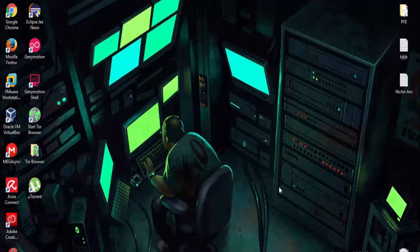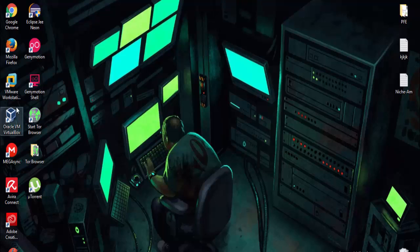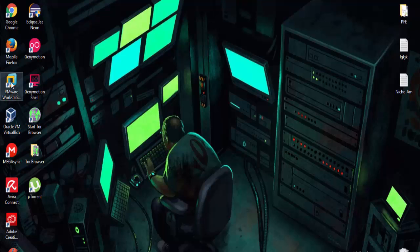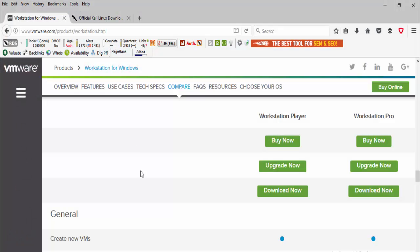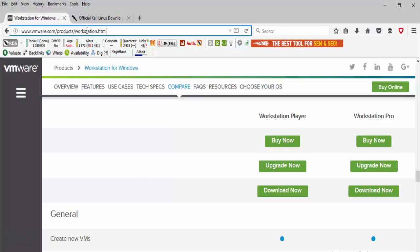Hello everyone, today on K4 Linux we will show you how to install Kali Linux 2016.2 on a virtual machine. We will use VMware Workstation to install it.